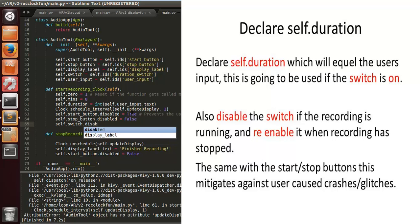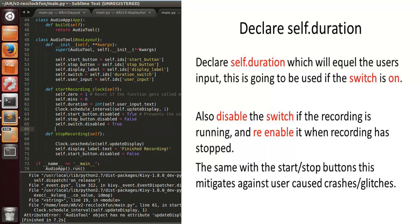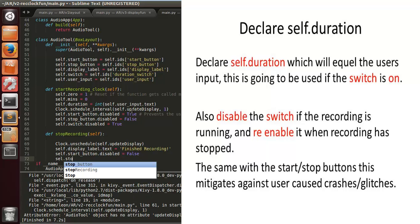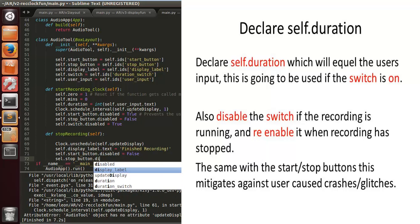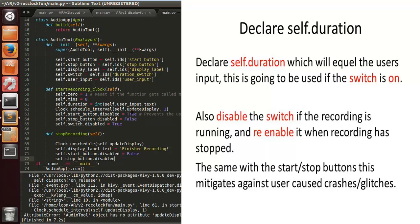We're going to disable the switch when recording starts, just to mitigate against user-caused crashes and glitches. If the user decides to flick the switch on and off repeatedly while recording, it may cause issues.